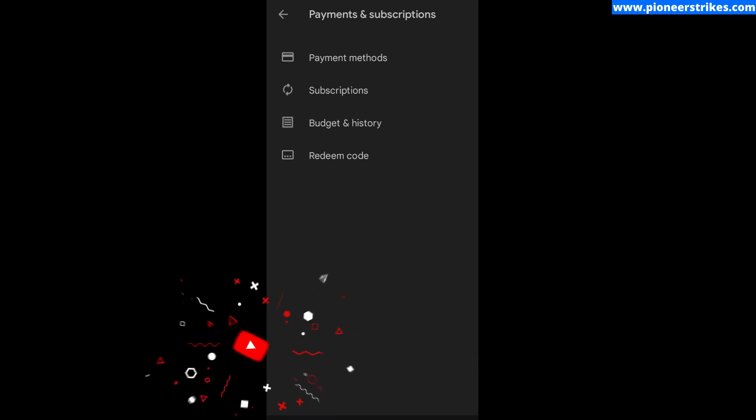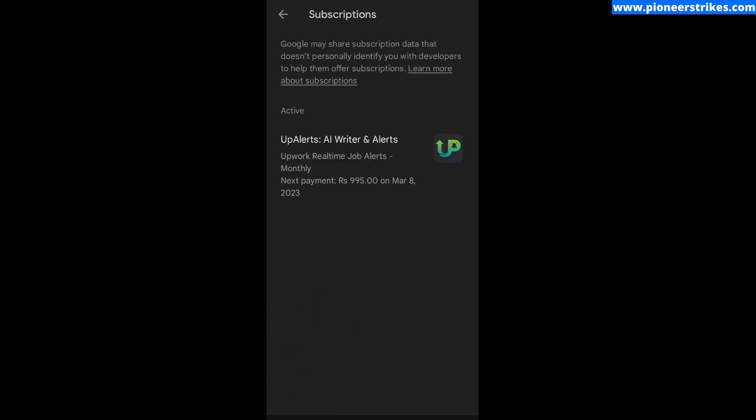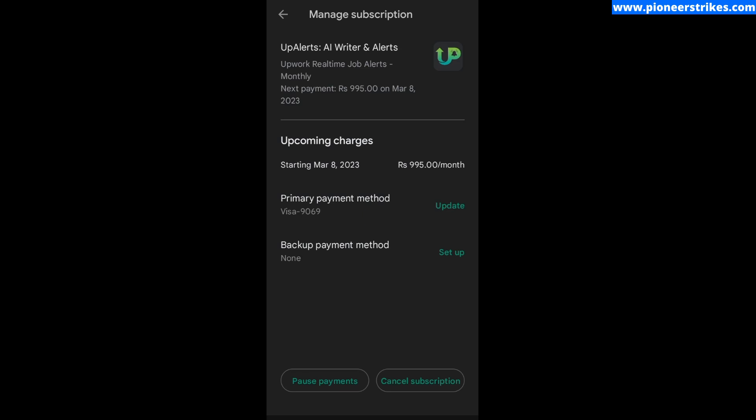Then you have to go to Subscriptions. Here you can see I have subscribed to an app subscription named Appilot and it is showing over here. To cancel it, I have to click on the subscription.